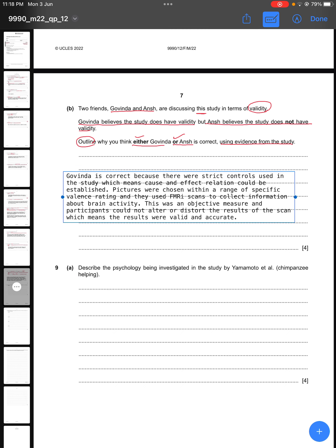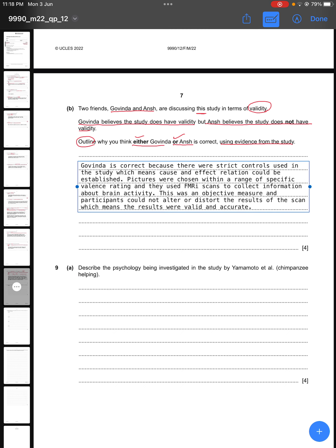If writing that Anj is correct and the study lacked validity: the task given to participants lacked ecological validity because they had to view pictures while having a brain scan, which is not a typical everyday activity. Also, the sample was very small — only 10 right-handed females — so generalizability is low and the results are not representative of a large population.